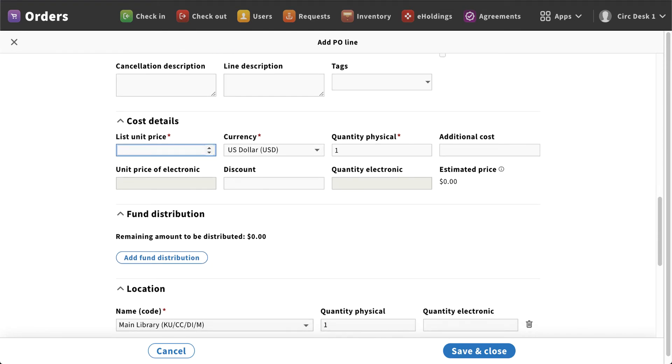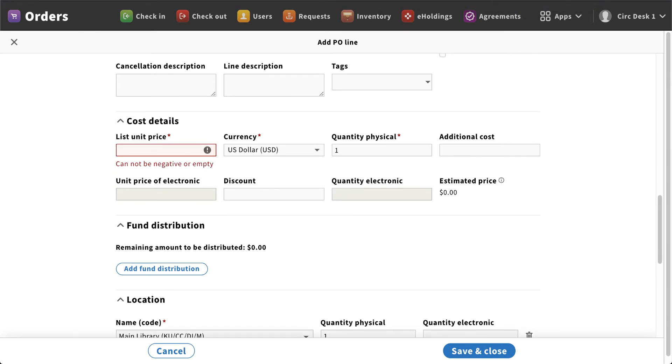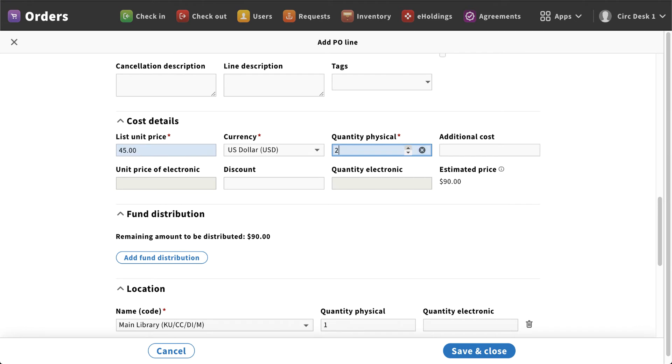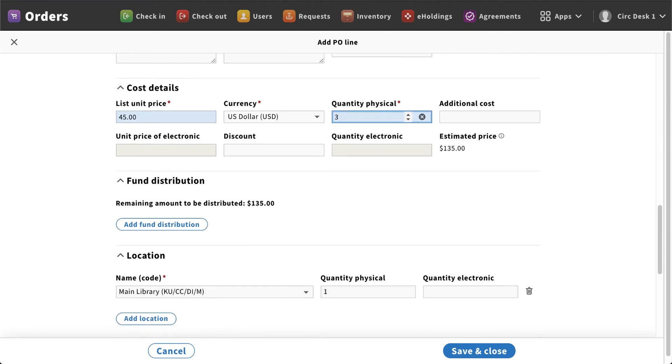Now the last thing we're going to see down here is our cost details. Now I can come in and enter that information. So let's say it was $45. If you're ordering more than one copy, you can of course select that, and I want you to watch the estimated price as I increase that quantity under the physical option. So now as I go up to two, you'll notice that estimated cost goes up. So you can set whatever quantity you're adding for that particular item.